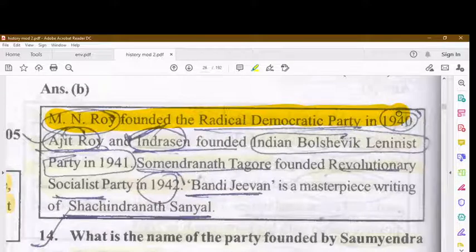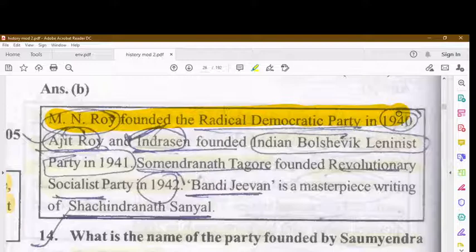Ajit Roy and Indreshwaran founded the Indian Bolshevik-Leninist Party in 1941. M.N. Roy founded the Revolutionary Socialist Party in 1942.